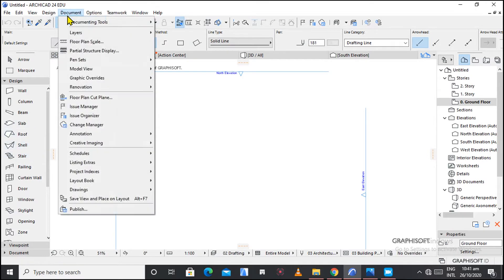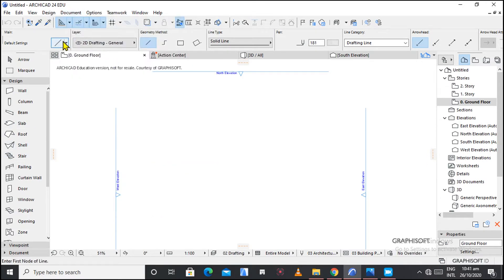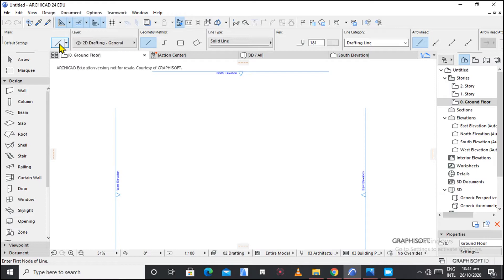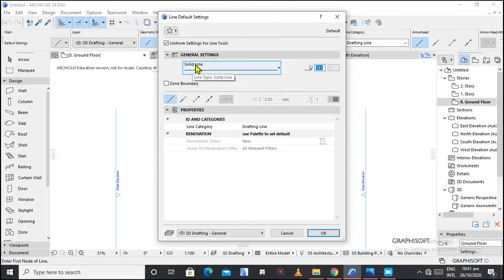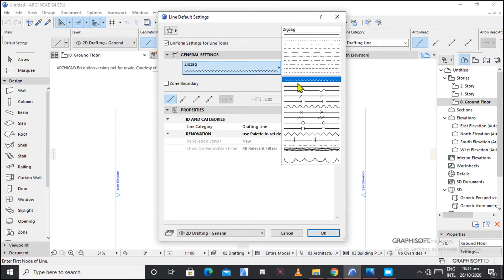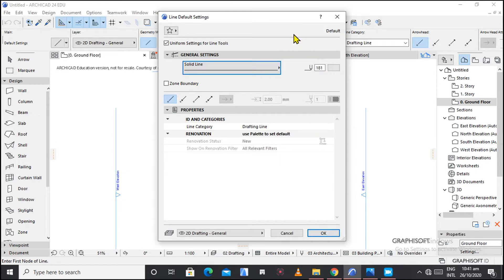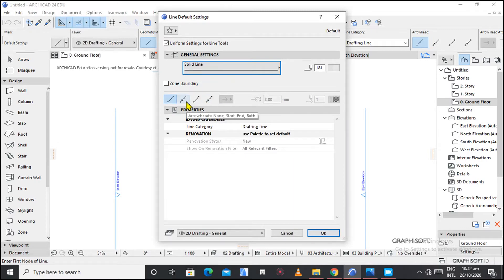To start the line tool, you come to the Document menu and choose the line. As you can see, it is labeled a 2D drafting element. Here is the line tool settings dialog where you can have different settings. These are general settings, and if you open this dialog box you see there are different types of lines you can choose from. In our case, I'm going to be working with a solid line, and we also have the line pen and the bandwidth.